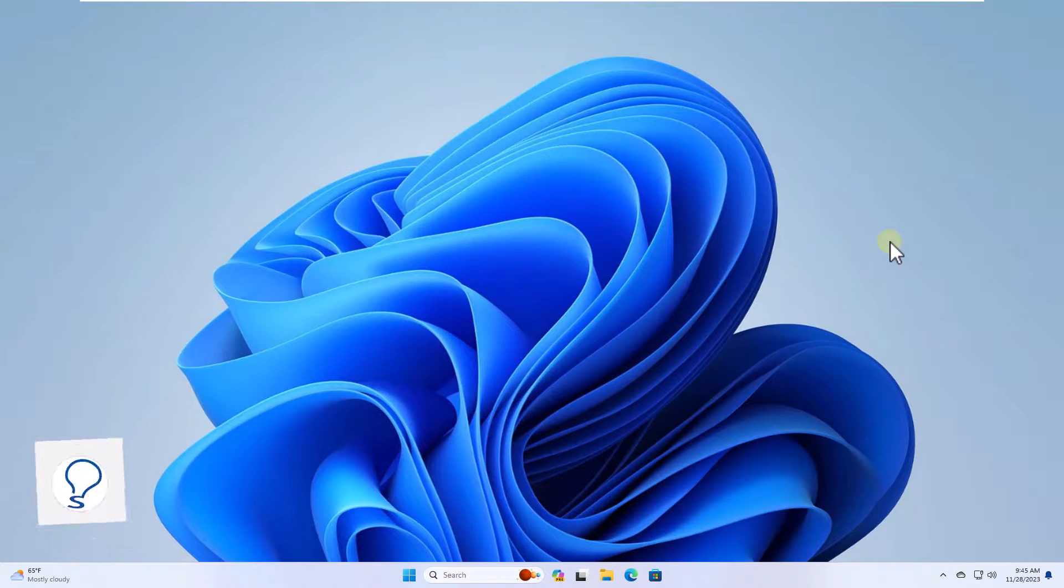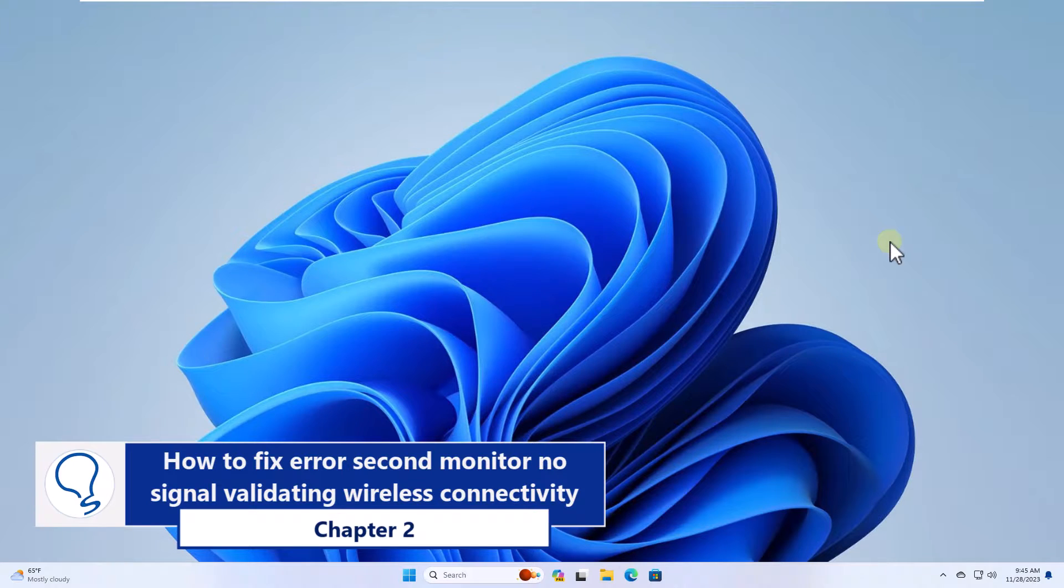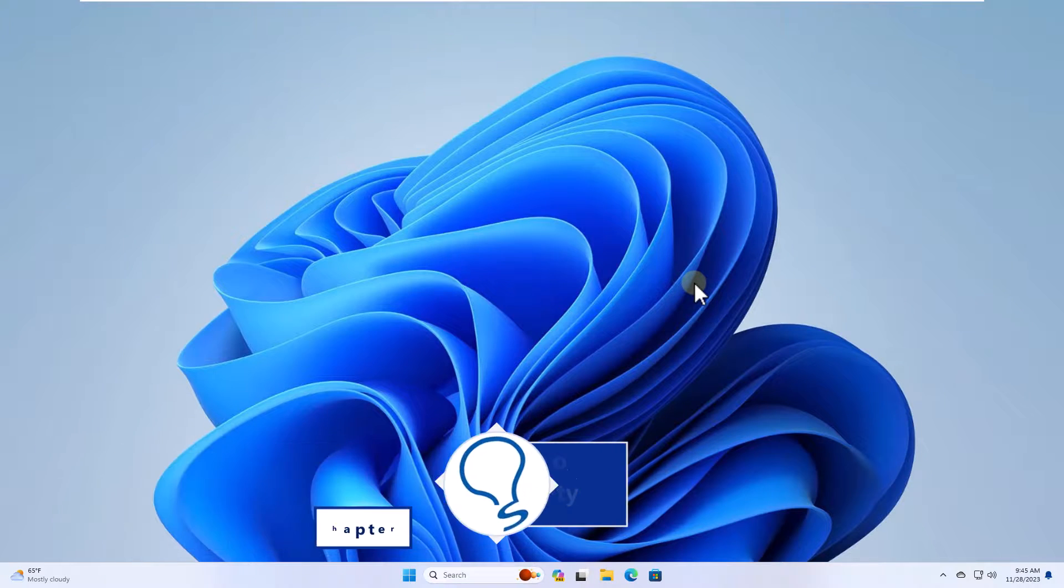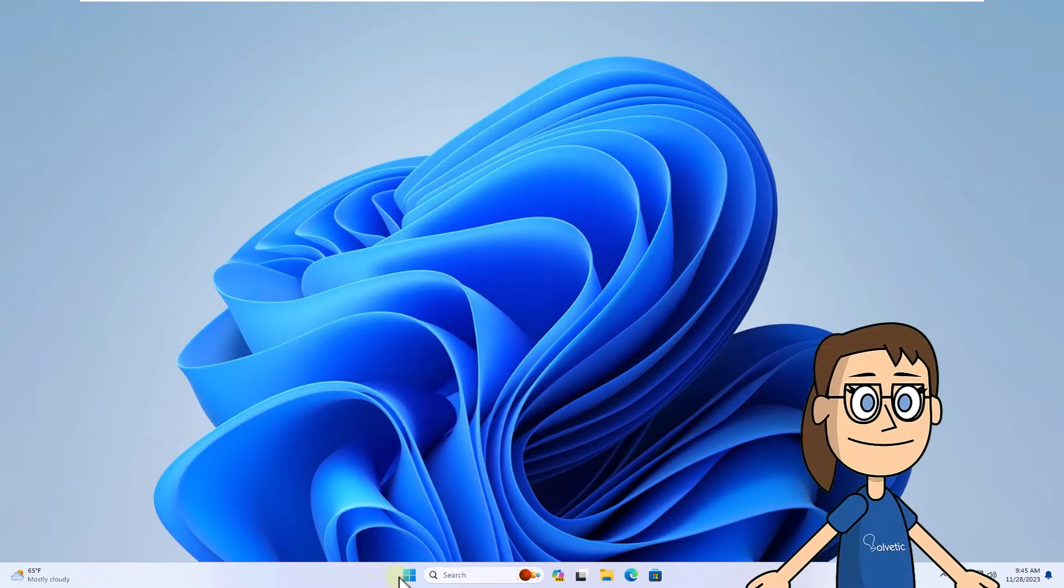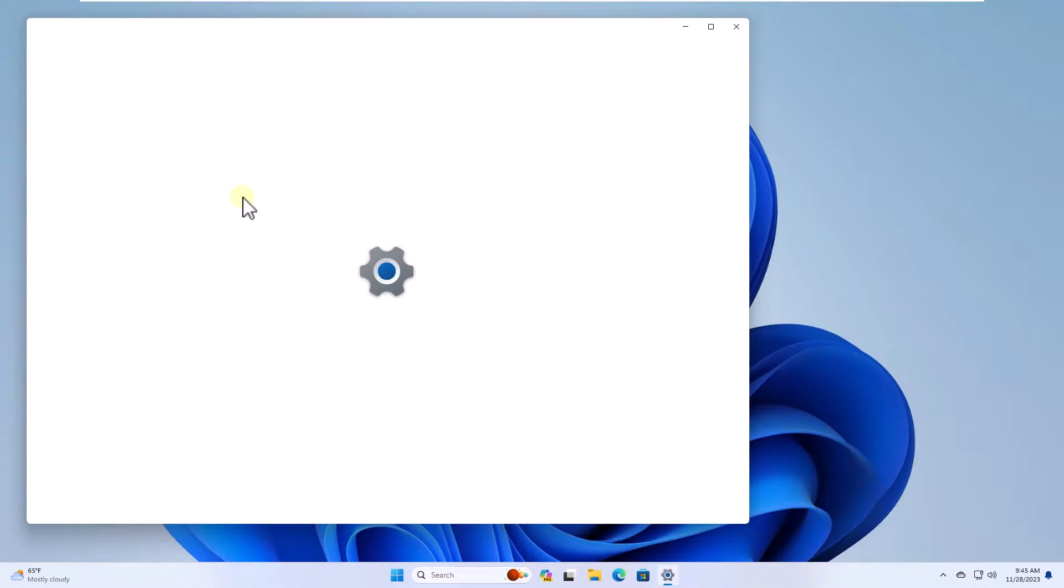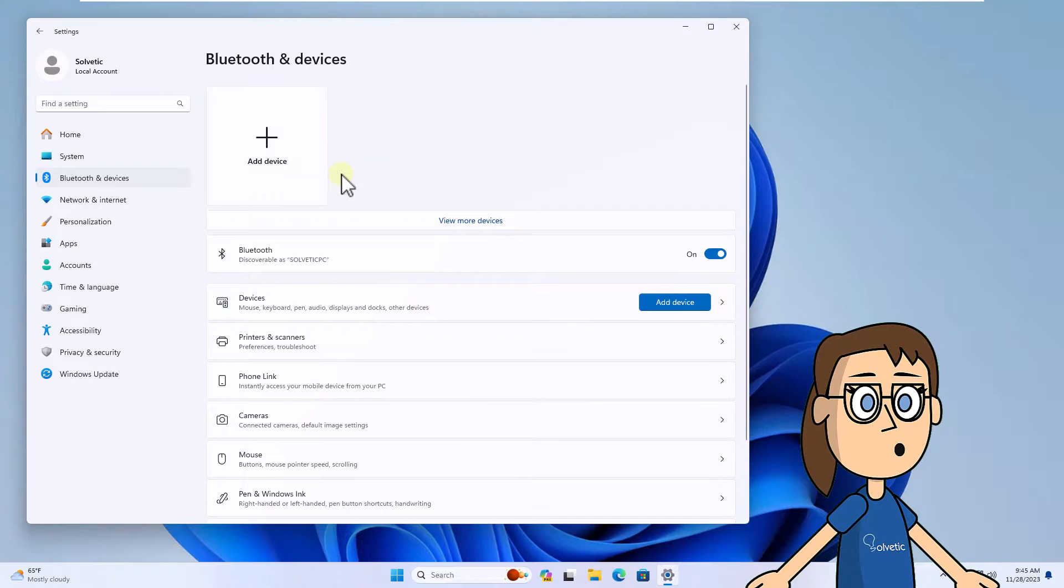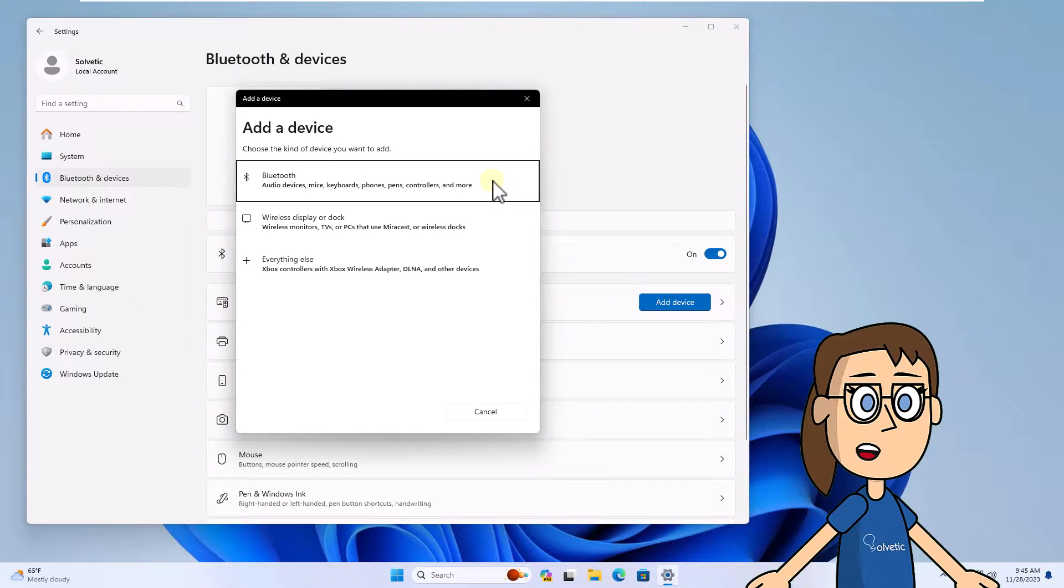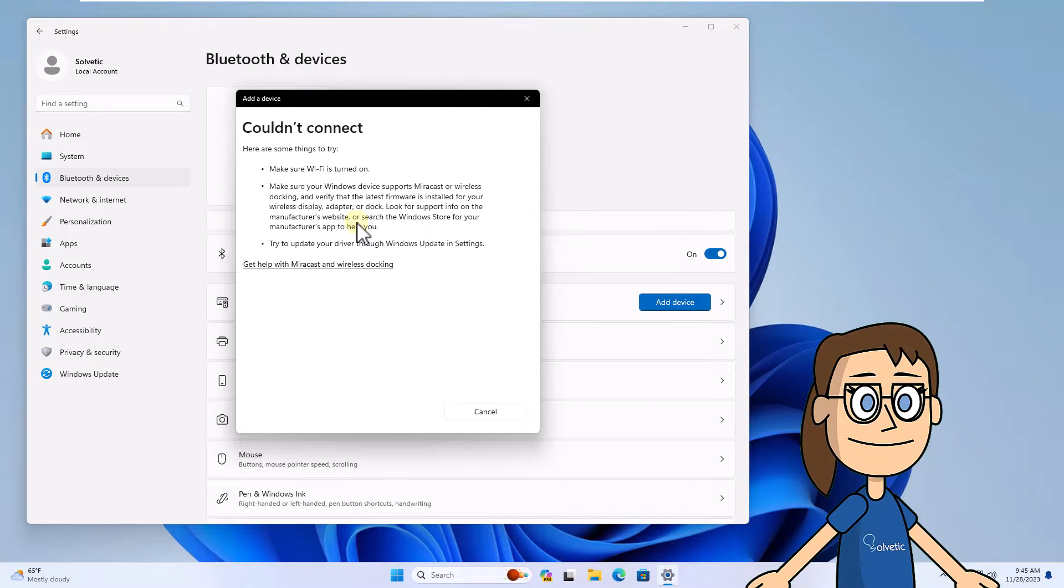Chapter 2, how to fix error second monitor no signal validating wireless connectivity. To start, click start and select settings. After this, go to Bluetooth and devices. You are going to click on add device and you must click on wireless display or dock. After that, if your screen uses this technology, wait for it to be recognized.